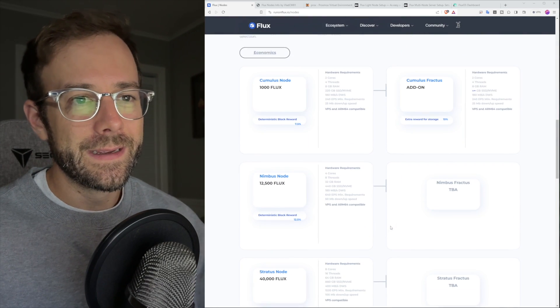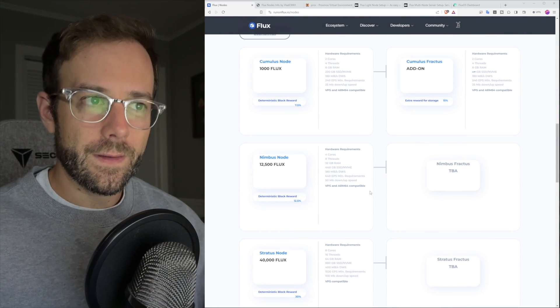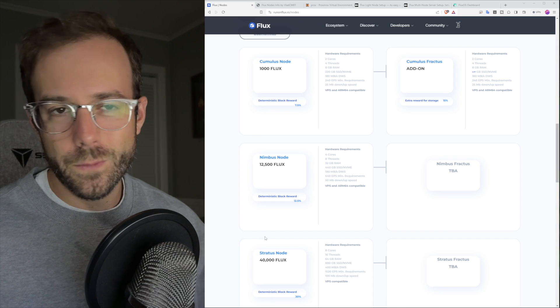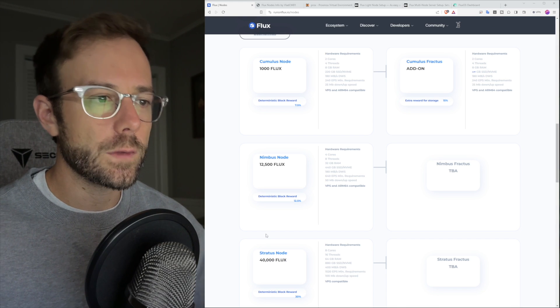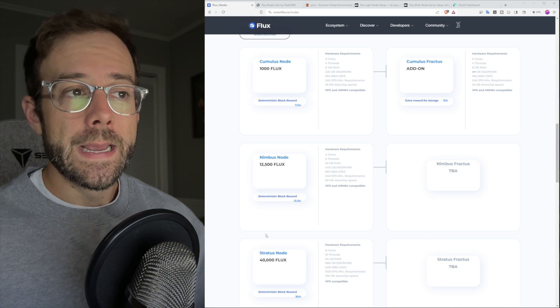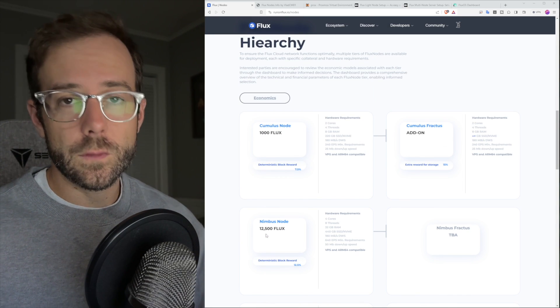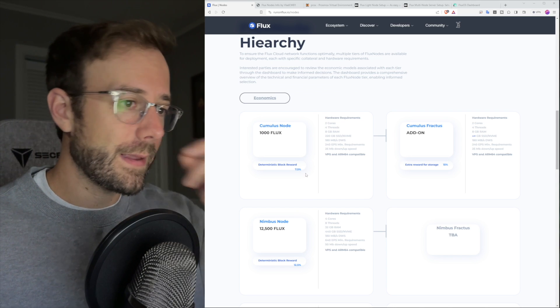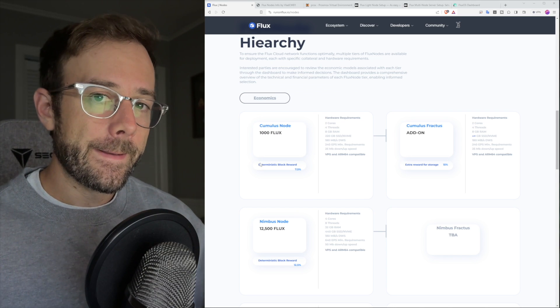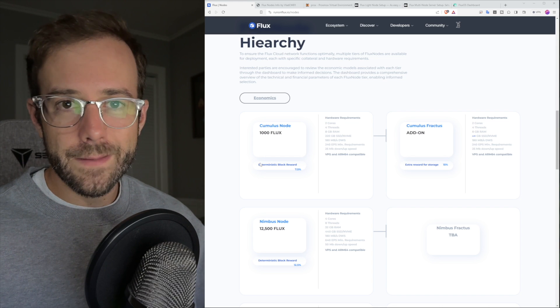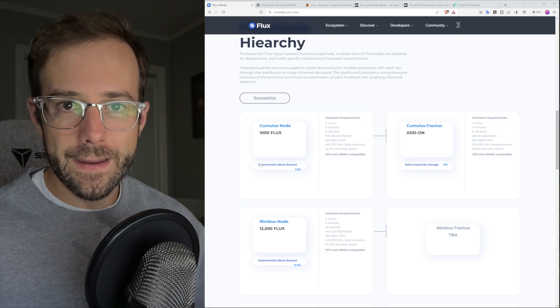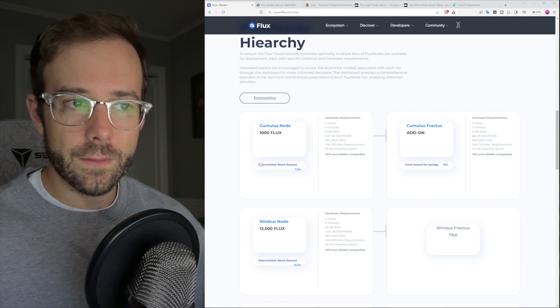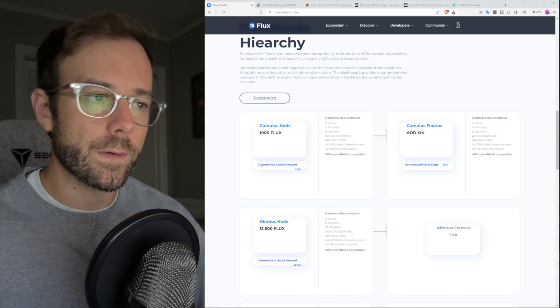But as we scroll down here, in this video we're going to cover the three nodes that you can run. There's some other ones, but these are the three foundational nodes: Cumulus, Nimbus, and Stratus nodes. You can take your thousand Flux and put it into a node, and it's not locked up. You can end the node and get that Flux back at any time. It's a requirement for the node to stand up on the network.